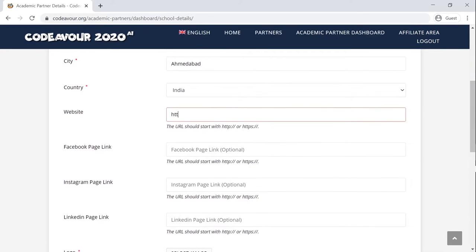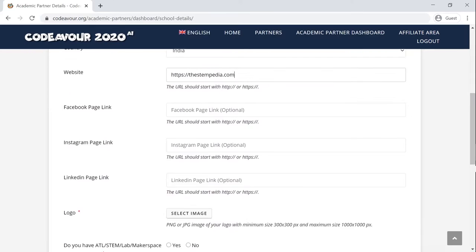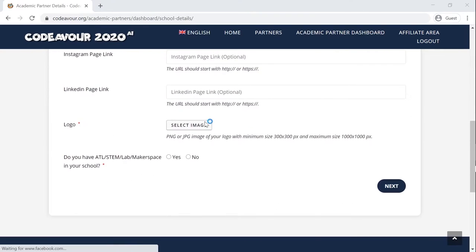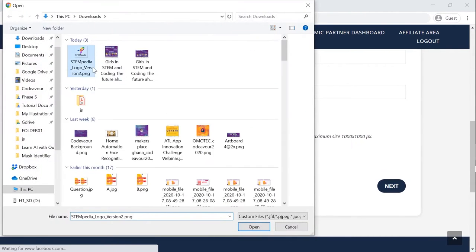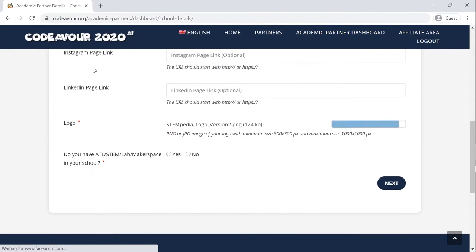You can even add the website address as well as the social media handles of the school. Finally, add the logo of your school, which will be visible on your page as well as on the academic partners page on codever.org. You also need to select whether your school has an ATL, STEM lab, or makerspace.